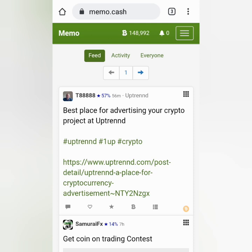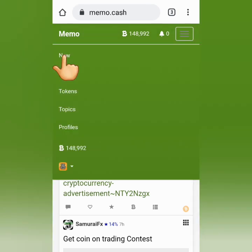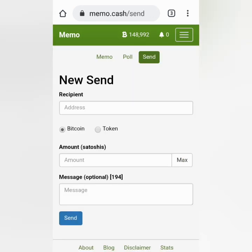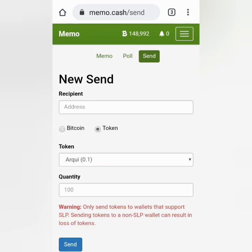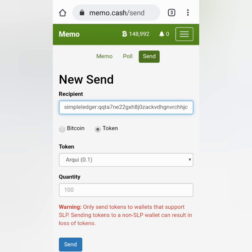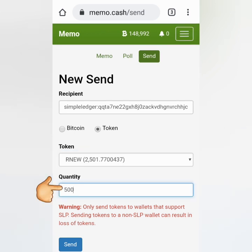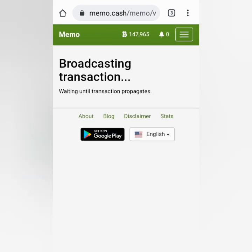Now let's go back to Memo Cash. Click the three lines, click New, click Send. Make sure you choose Token if you're going to transfer SLP tokens. Take note of the warning. Paste the SLP address here and then choose the token. I'm going to withdraw 500 Renewable Cash tokens. Click Send and wait.